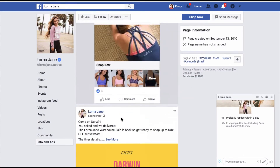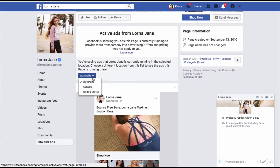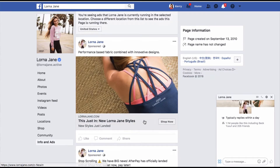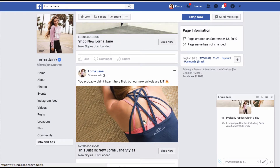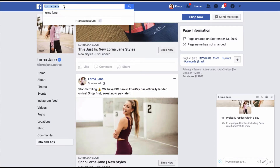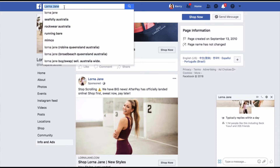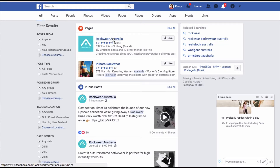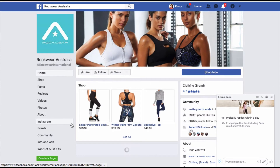We can swap that — if we were to look at other countries, we can certainly go and have a look. So that's Australia; we might want to look at the United States and see what ads are running there. This is also really useful if you're an Australian-based business and you want to get some of the lingo that companies might use differently in an American-based market, or vice versa. Let's go and have a look at Rockwear Australia — this is Lorna Jane's competitor.